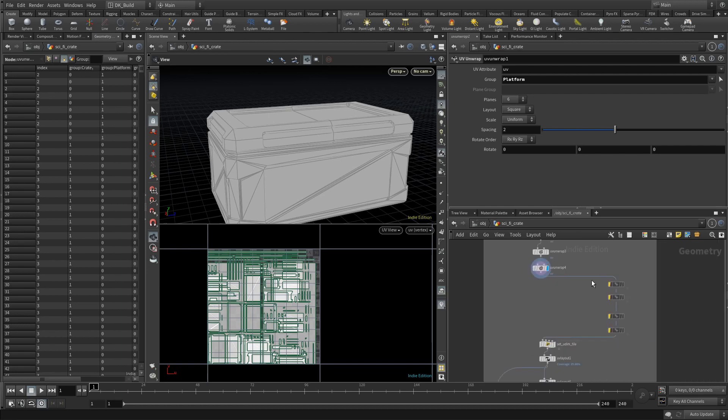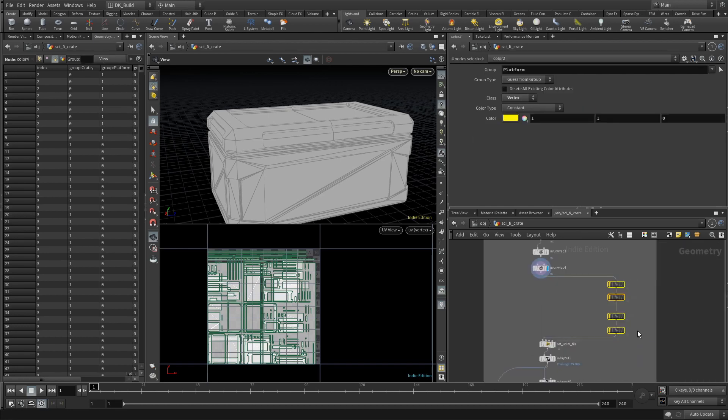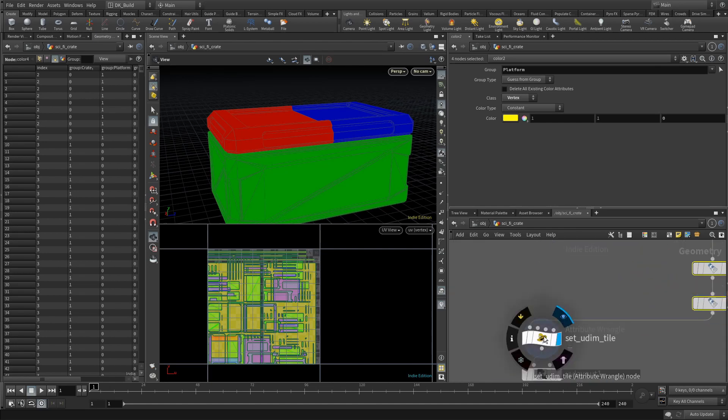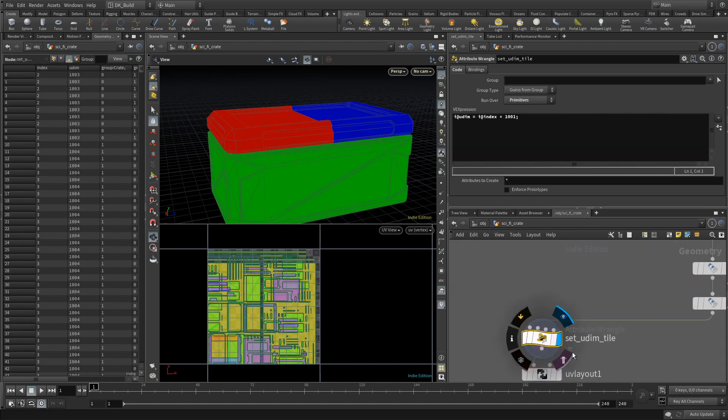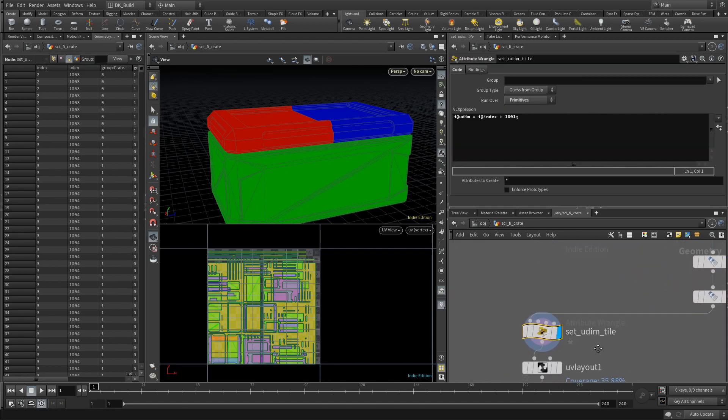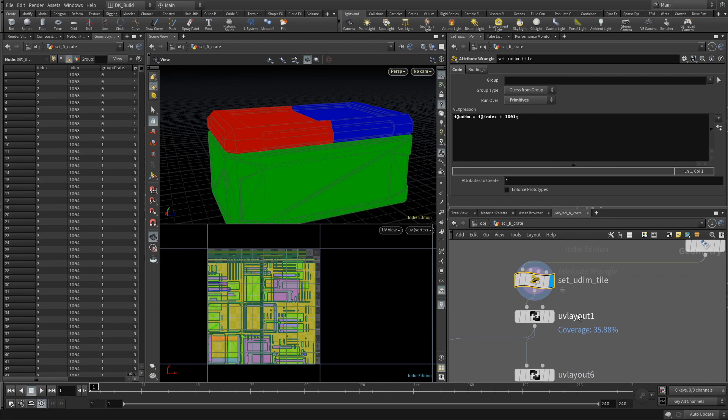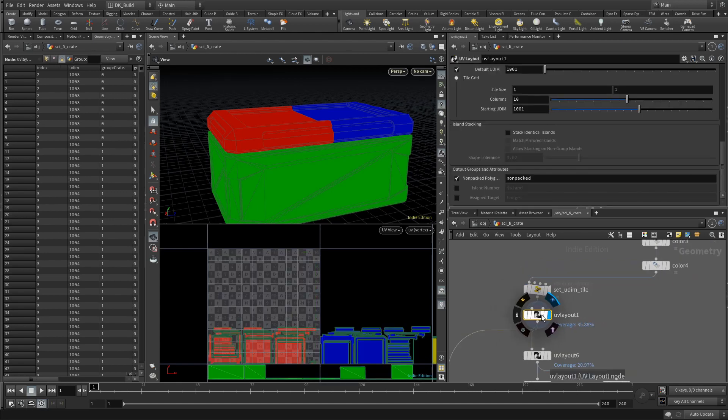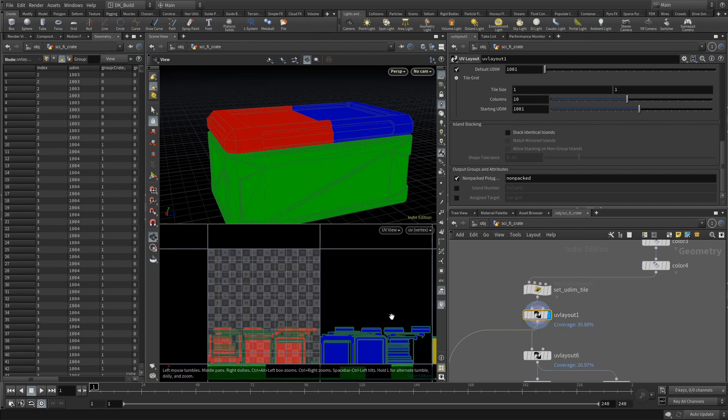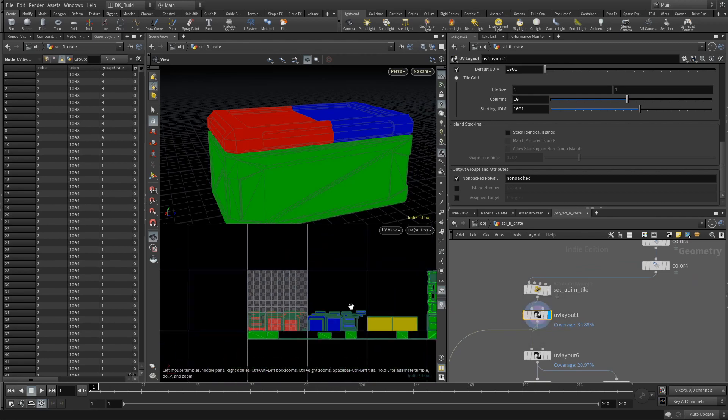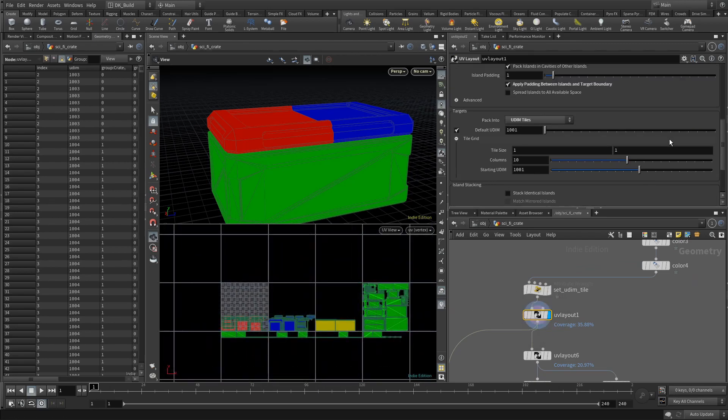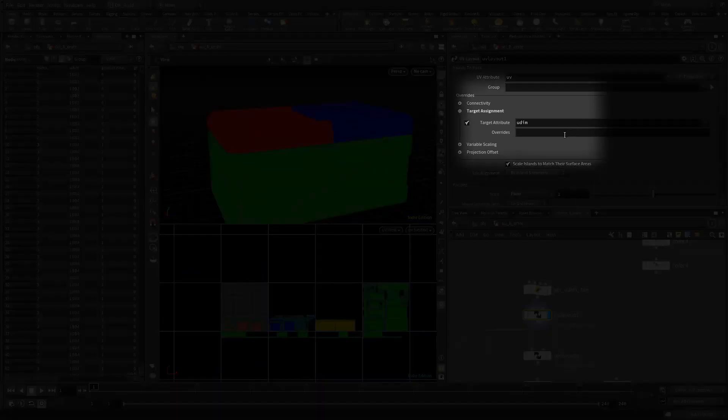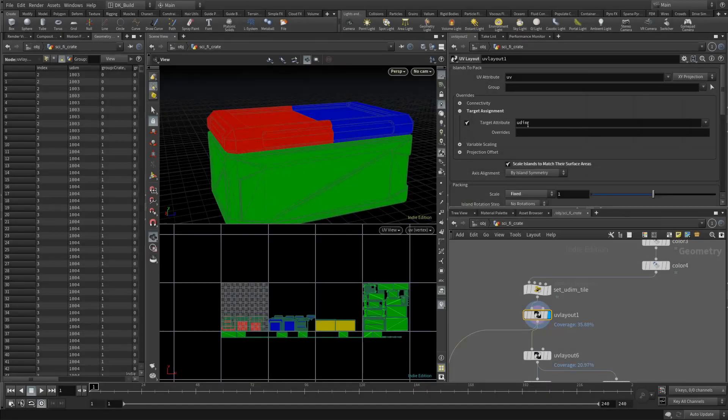For better visibility I created color nodes that make it more clear which set belong together. Looking at the vertex colors is also one possible way for Substance to distinguish between texture sets, but we don't really need them in this UV workflow. So each group has its own tiles specified in an attribute called UDIM. Then we can use the UV Layout to distribute them along the tiles.